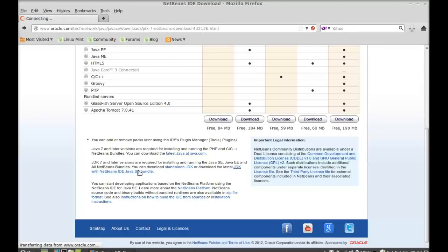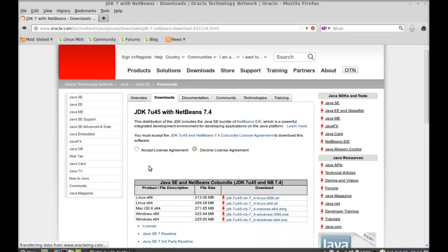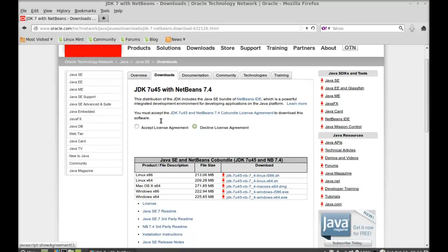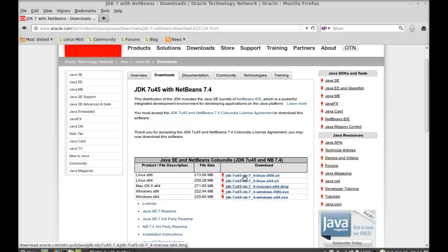This will move forward to another website, oracle.com. Here you can see JDK 7 update 45 version with NetBeans 7.4. I'm going to download it — first accept the license agreement, then click on this link if you have a 32-bit system, or this link if you have a 64-bit system.